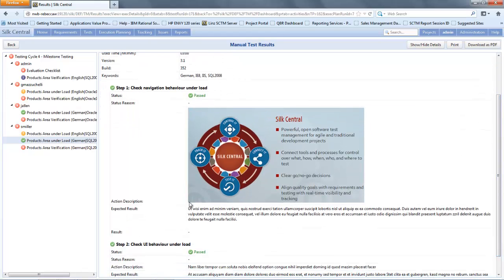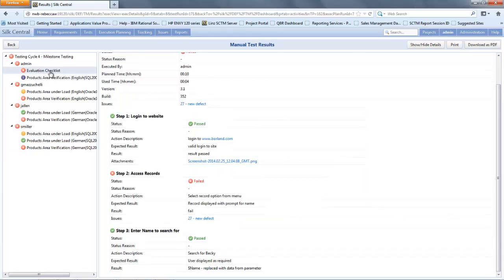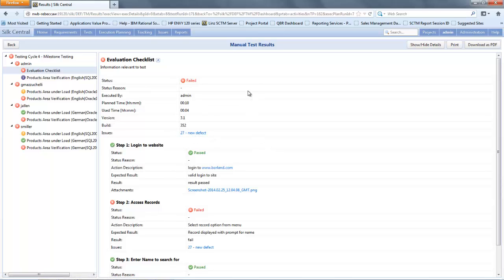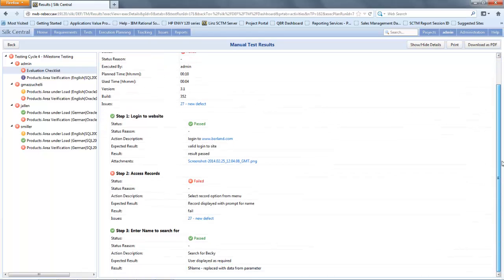Against the test cycle we will see that it will show information for each of the users assigned to that cycle. Under each user you will see the specific tests executed and assigned by those individuals. When you click on a test you will see high level information about the test, any issues that have been associated to the test, before then showing the detailed information at a step level.